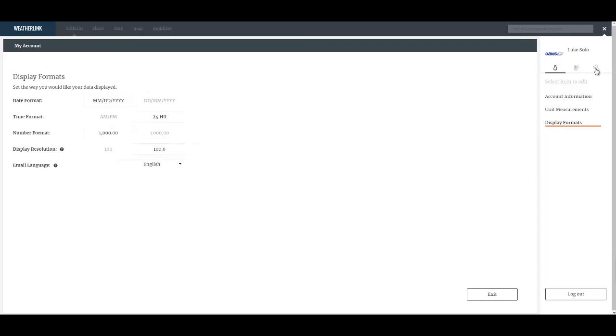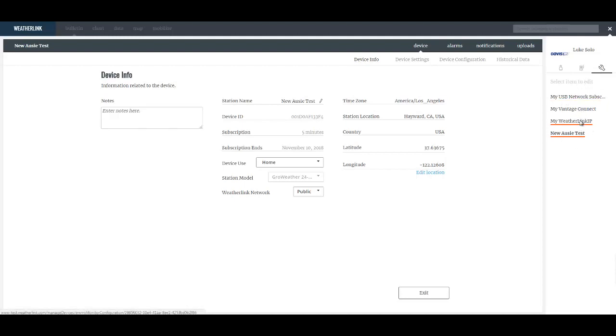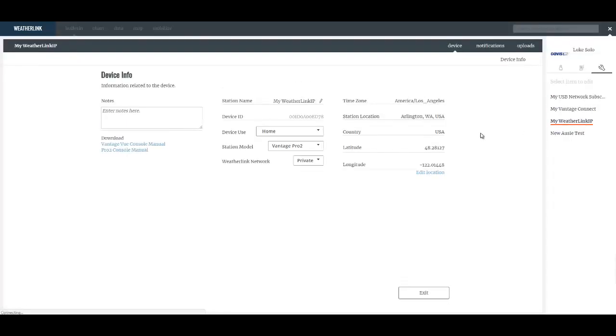The wrench on the top right takes me to device info. So any number of my stations here I can select a particular device and see its latitude and longitude, enter notes, add pictures, change the station name, etc.